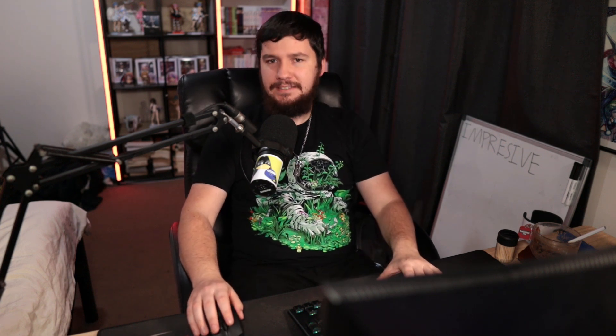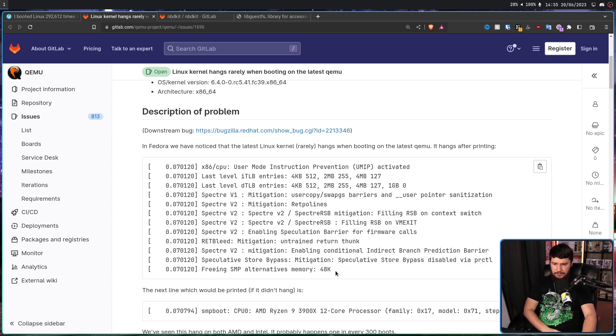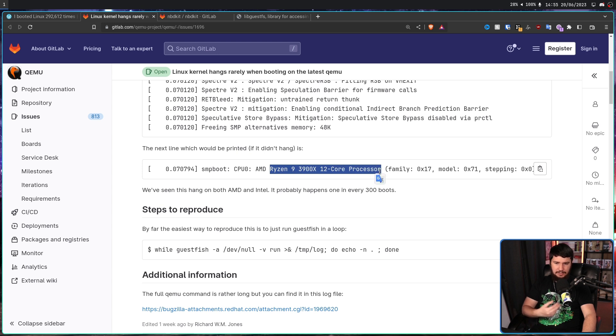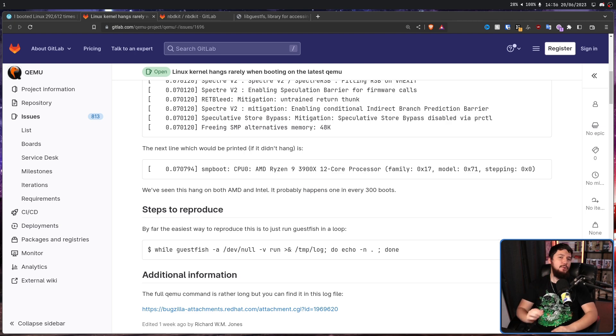Every time it hung, it hung at the exact same point — showing all this text and then stopping at 'freeing SMP alternatives, memory 48k'. If it didn't hang, the next thing it would show is the CPU the system is using. So one very simple question: how do you track down a bug with no replication conditions? The only thing you know is: boot Linux, it breaks sometimes.